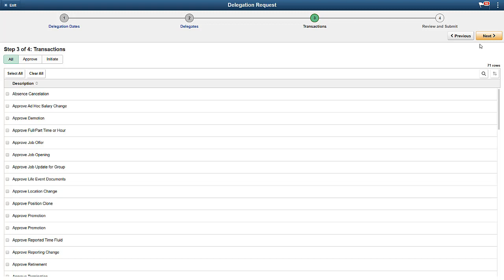If there's a defined role for a transaction, the delegate will be given temporary access for the duration of the delegation. For transactions without a defined role, only transactions that both the delegator and the delegates have in common are shown.